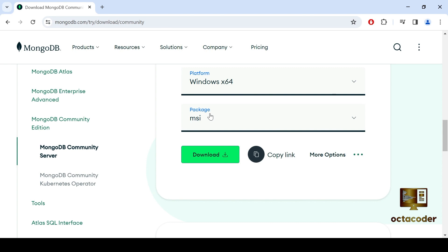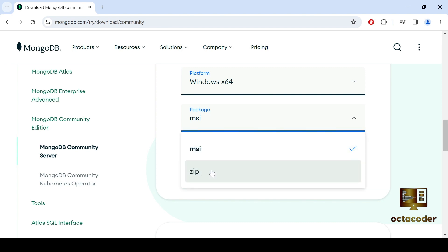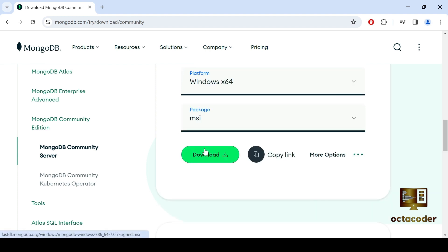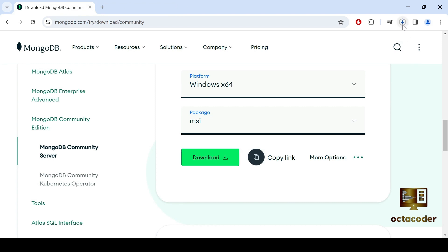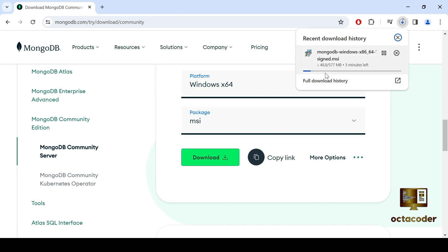Now you'll need to choose between the MSI package or the zip package. For ease of installation, I recommend selecting the MSI package. Click on the download button and the download will begin. The file size is around 577 MB. So depending on your internet speed, it should only take a minute or two.